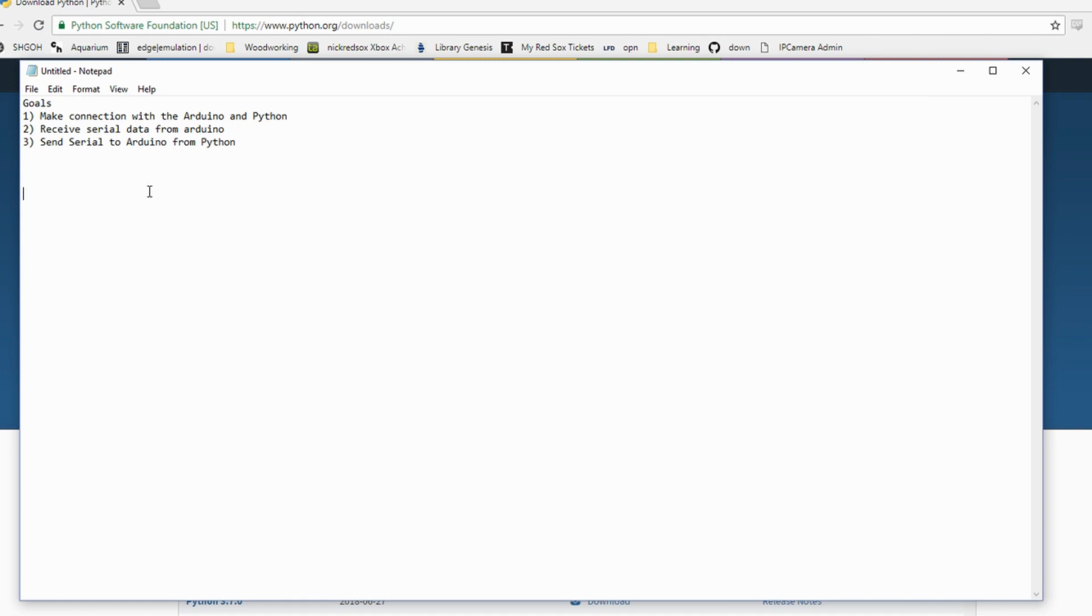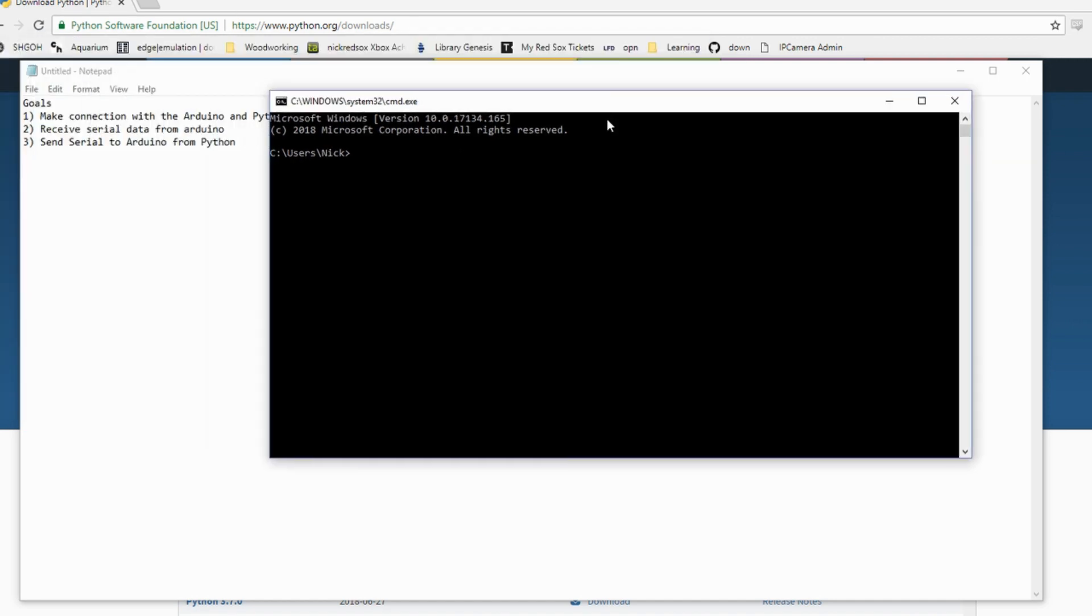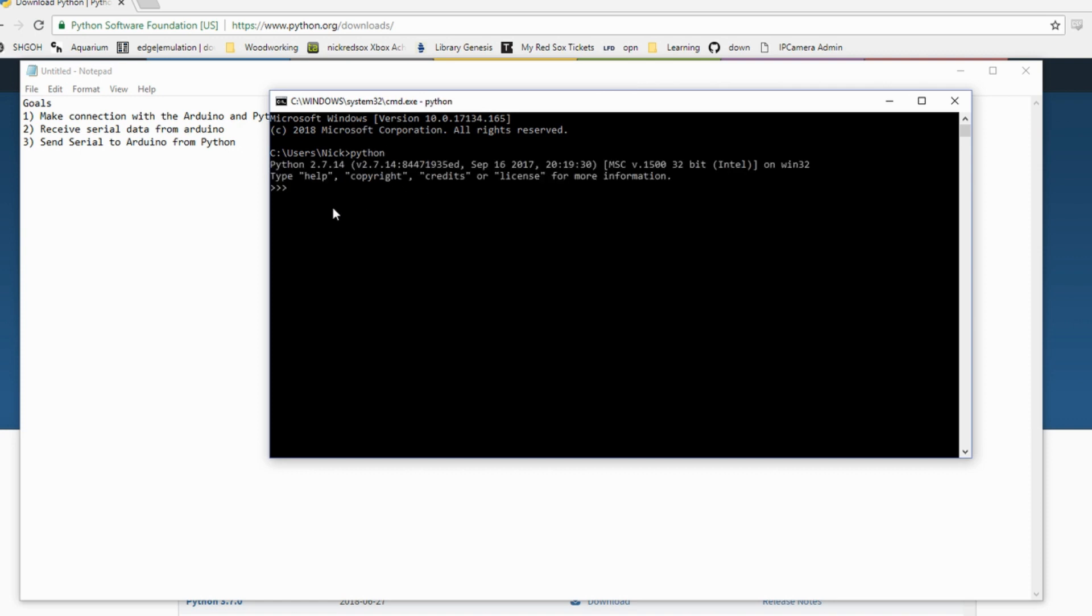The first thing we want to check is whether Python is installed on our system. For me, I have a Windows machine, so I open a command prompt and type in Python. When I do this, Python should pop up. It says that I have Python 2.7 installed on my machine. So if the Python interpreter pops up, you're all set with the Python part of this.